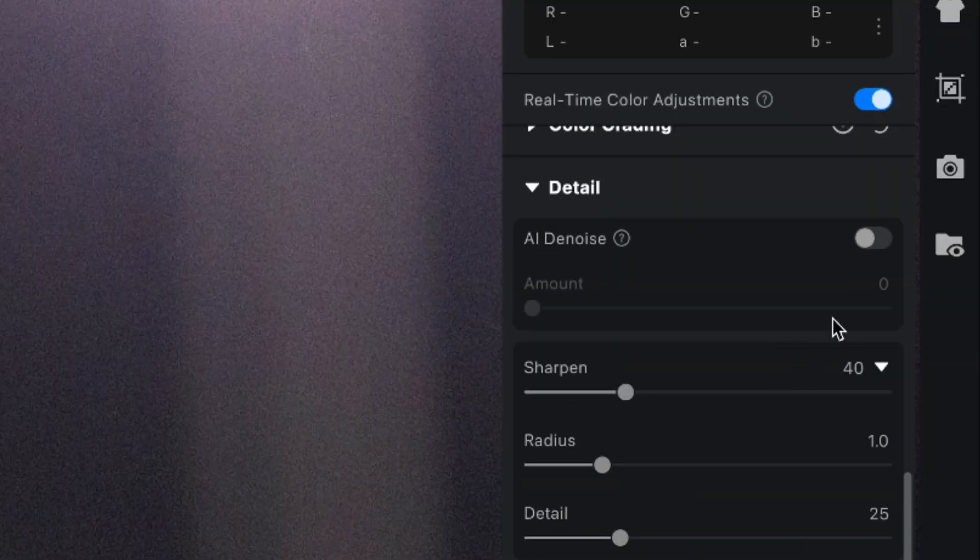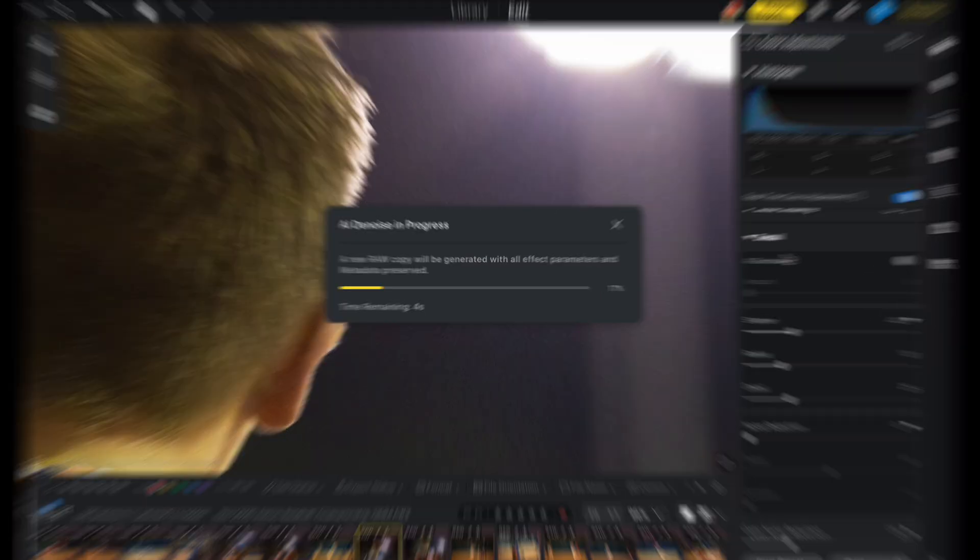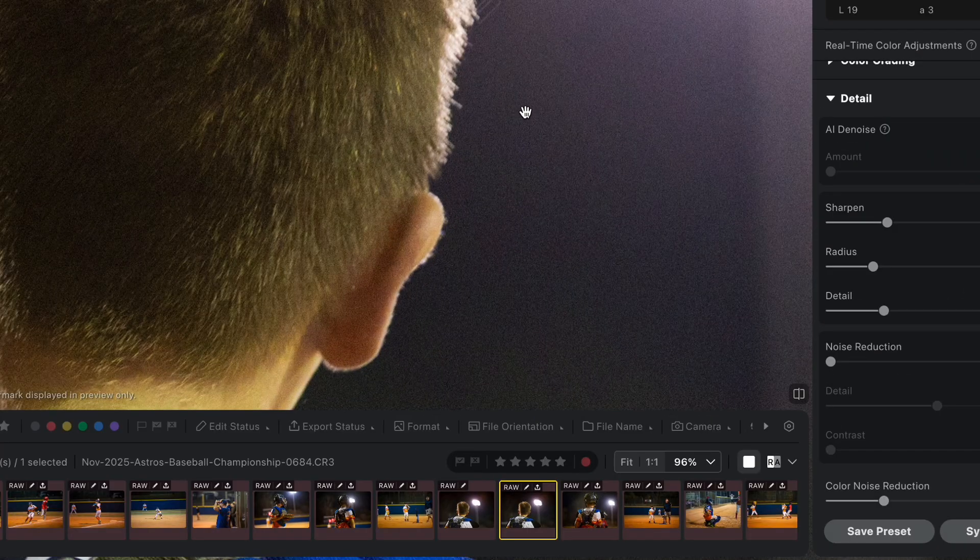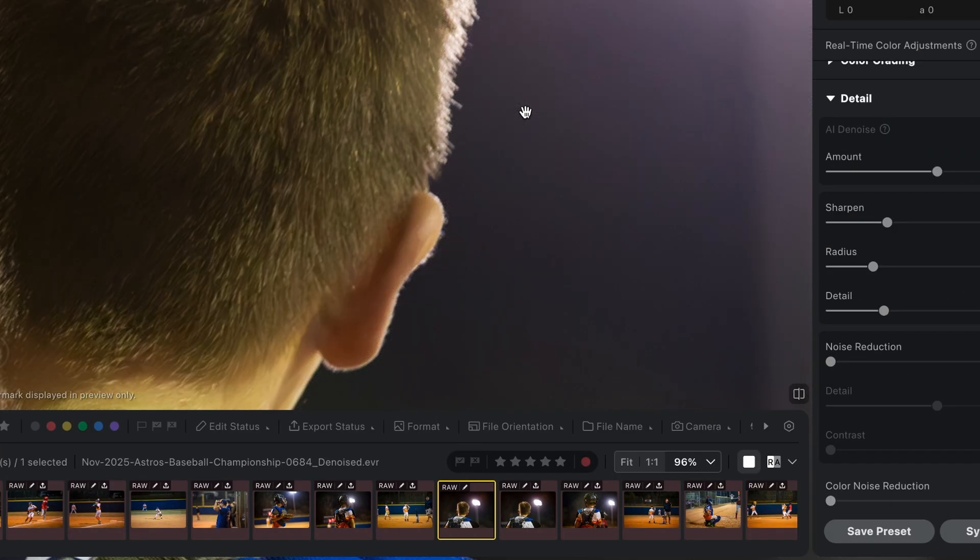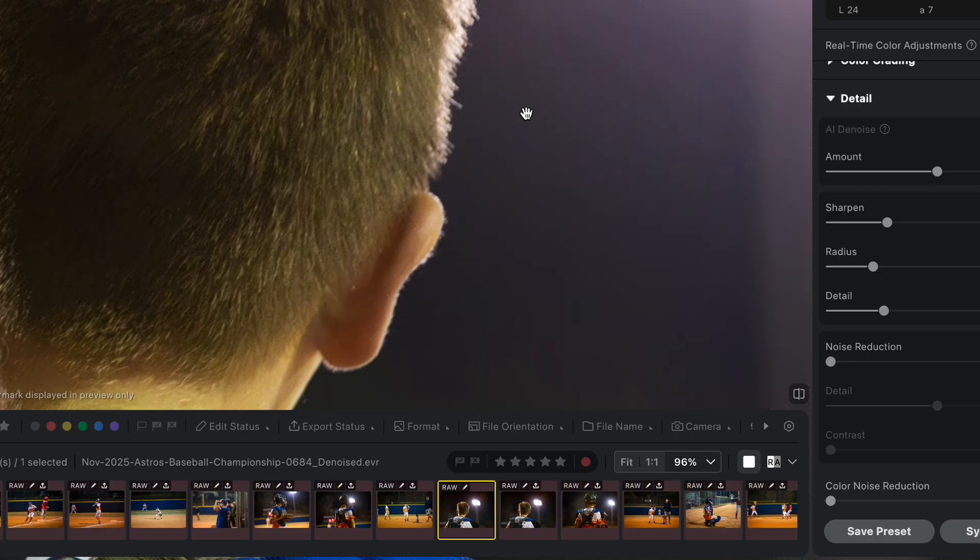Our brand new AI denoise feature removes noise from your raw images while beautifully preserving edges and essential details. The result is clear, natural photos with effortless professional quality.